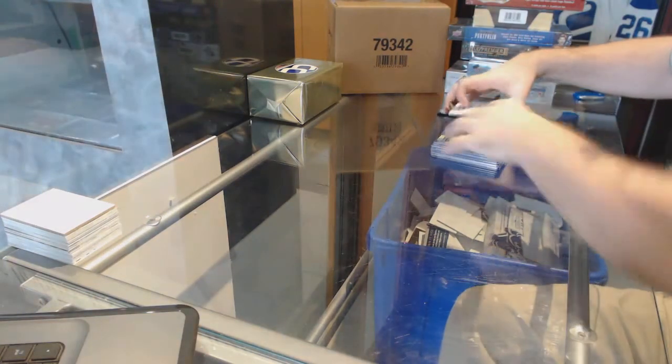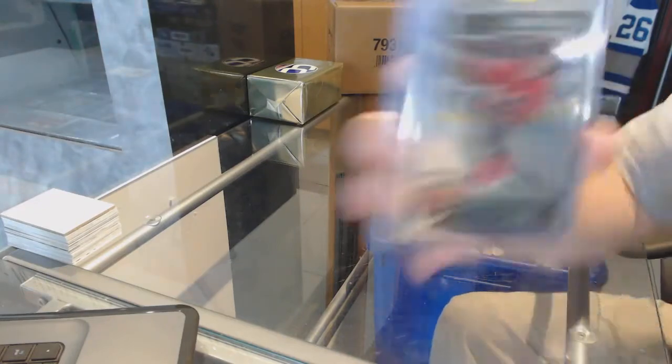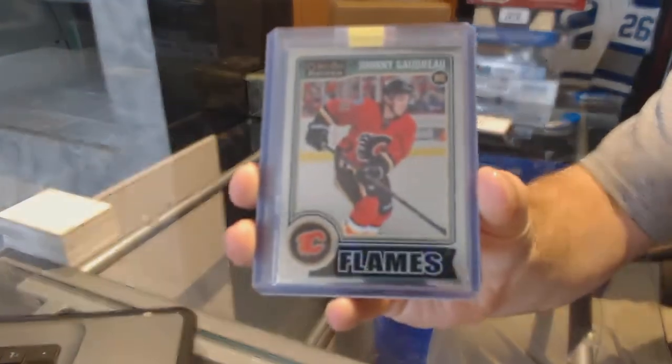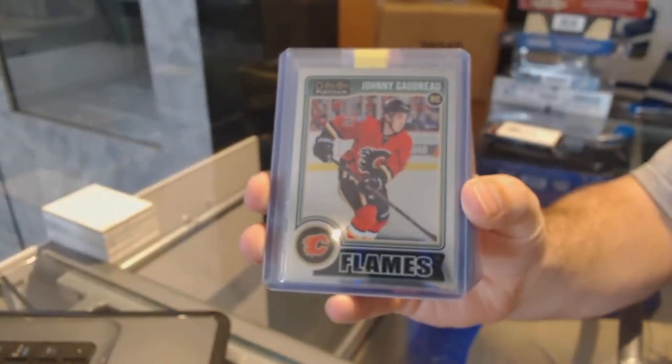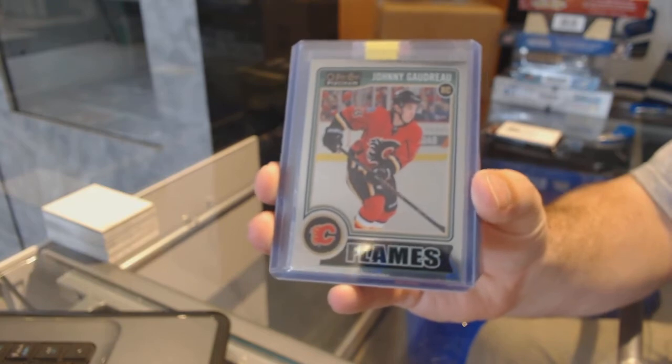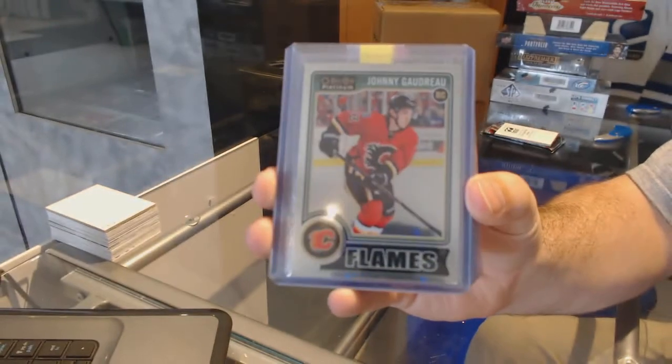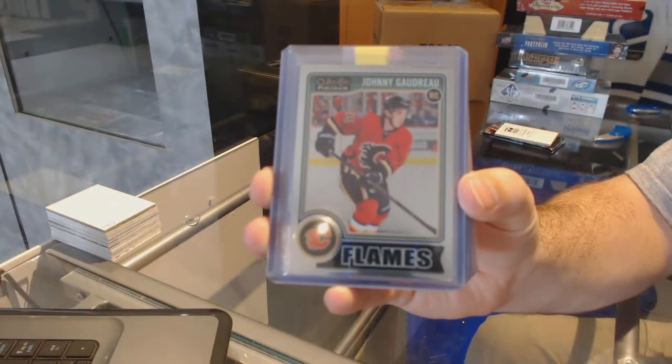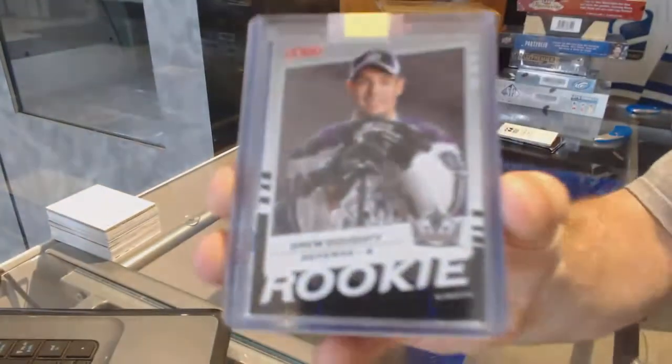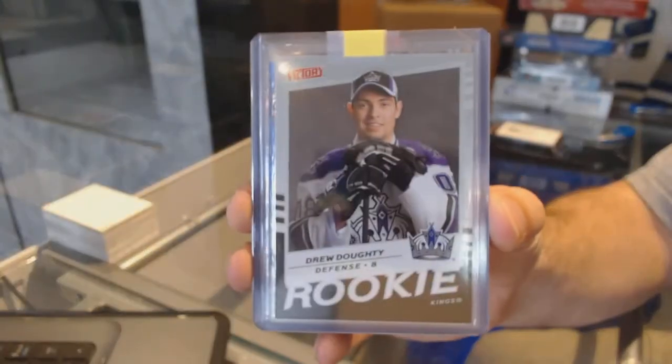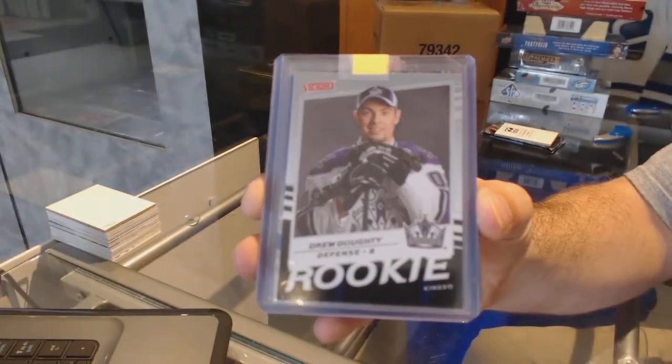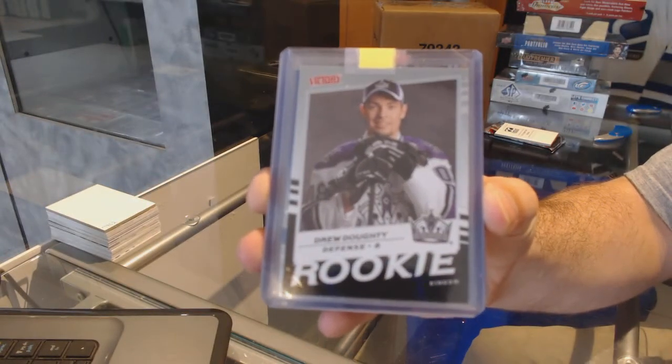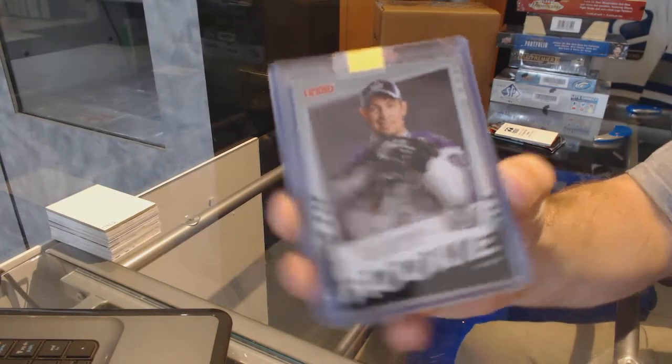Alright, first pack starts off for the Calgary Flames, rookie Johnny Goudreau. We've got a victory rookie for the LA Kings, Drew Doughty.